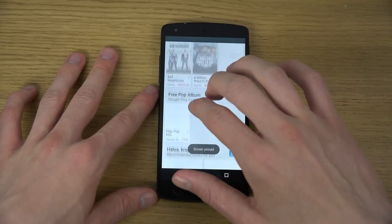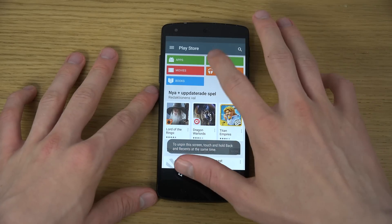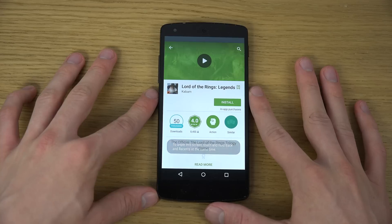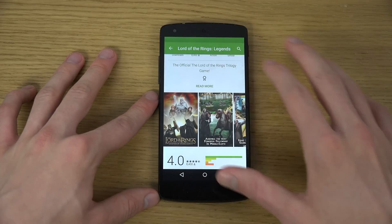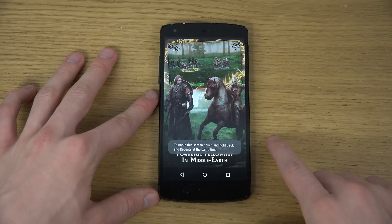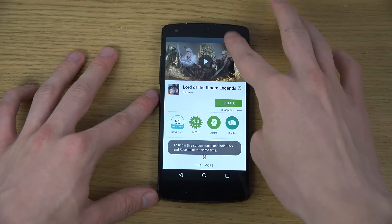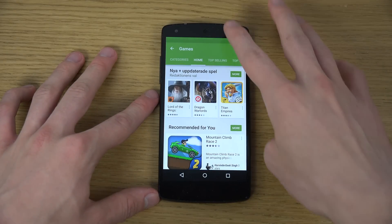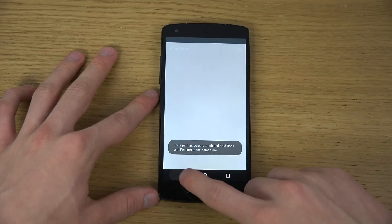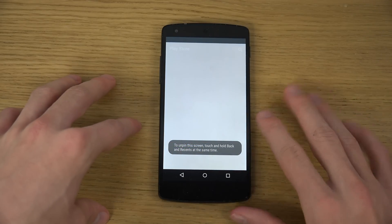Now basically what happens is you can only use this app — the system is locked down. If I try to go out, I get a message that I need to unlock the device, and I can't even pull down the notification bar, which is very good. No notifications or anything can be accessed.